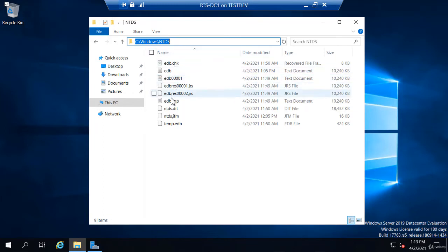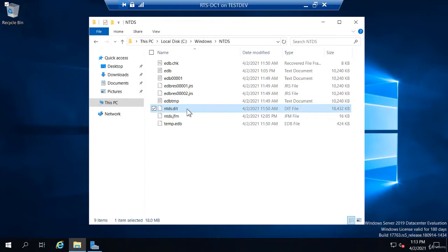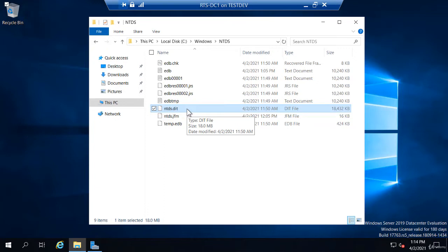This is the NTDS.dit file. That is the Active Directory database. In that file lives all your user accounts, your computer accounts, your groups. What you can see, this file is 18 megabytes in size right now, so a very small file.